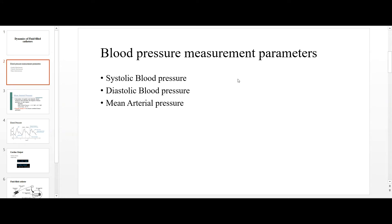The key blood pressure measurement parameters are systolic and diastolic pressure. Systolic pressure indicates how much pressure the blood is exerting on the artery walls when the heartbeat occurs. Diastolic pressure is the pressure exerted against the artery walls when the heart is resting between beats — the pressure that exists during the gap between heartbeats on the arterial walls.